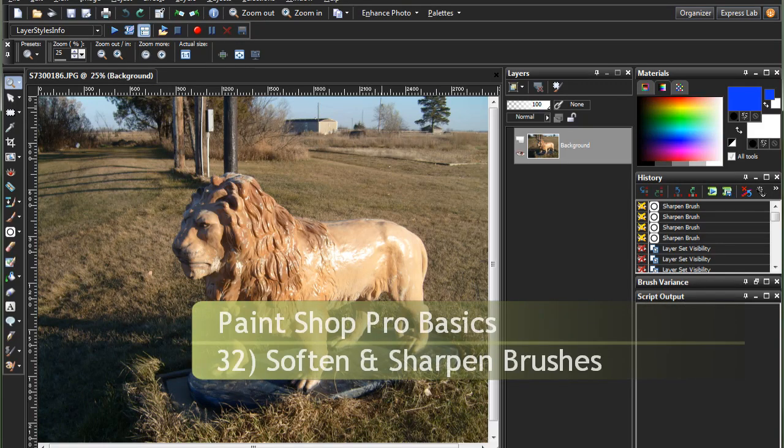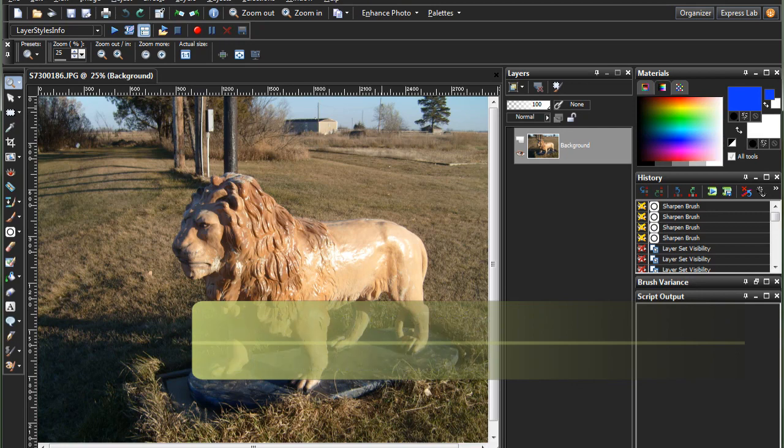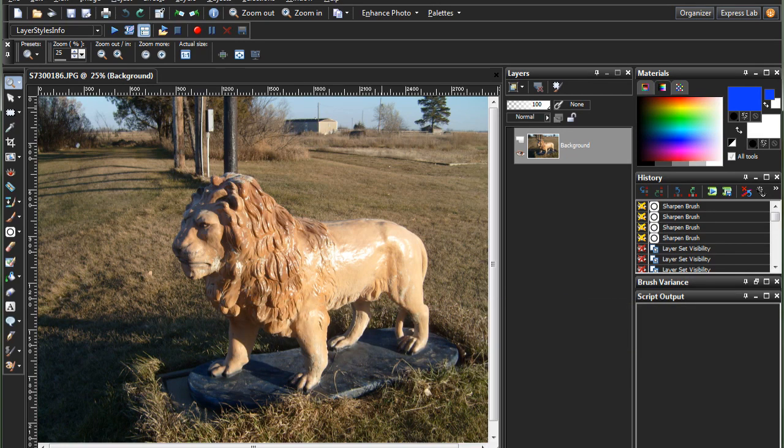Hello and welcome to PaintShop Pro Basics Episode 32: The Soften and Sharpen Brushes. Now, I'm not going to lie to you, I don't like these brushes all that much.